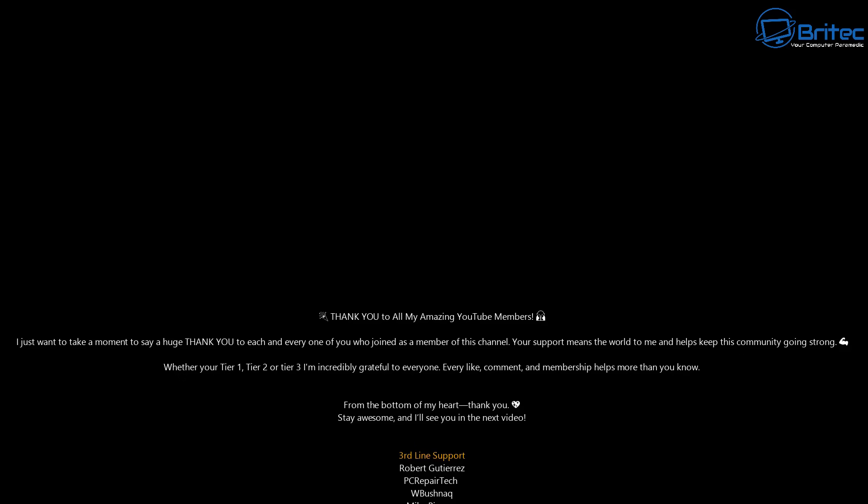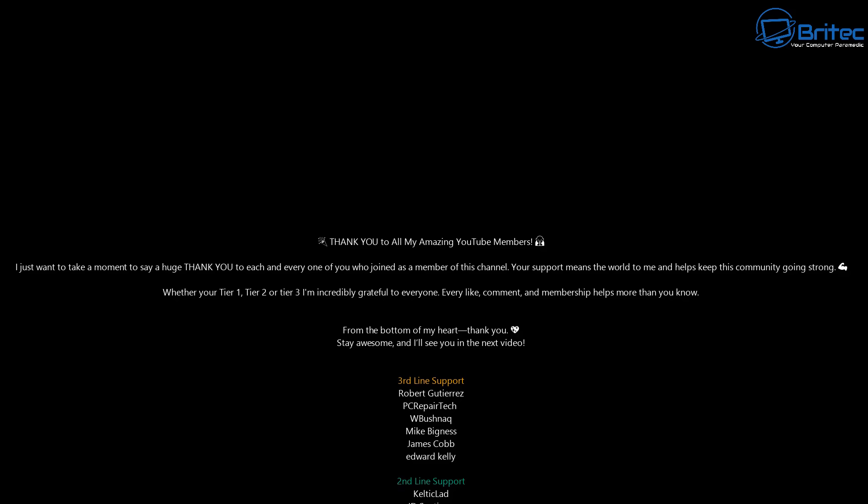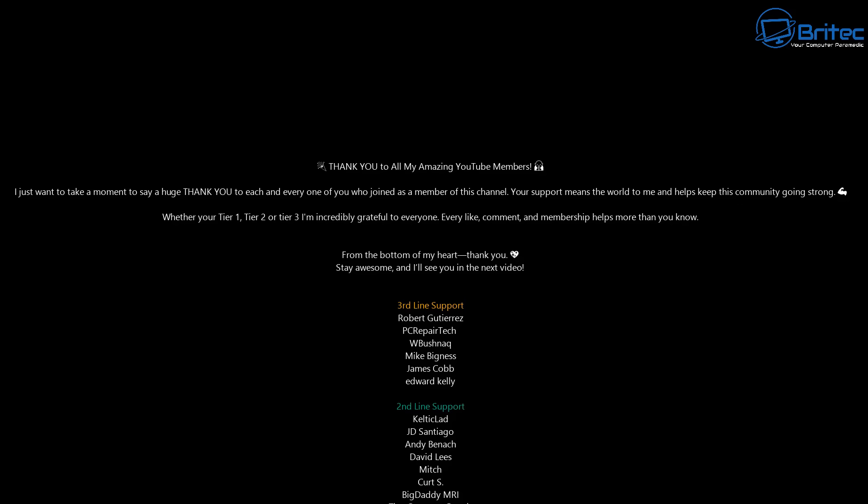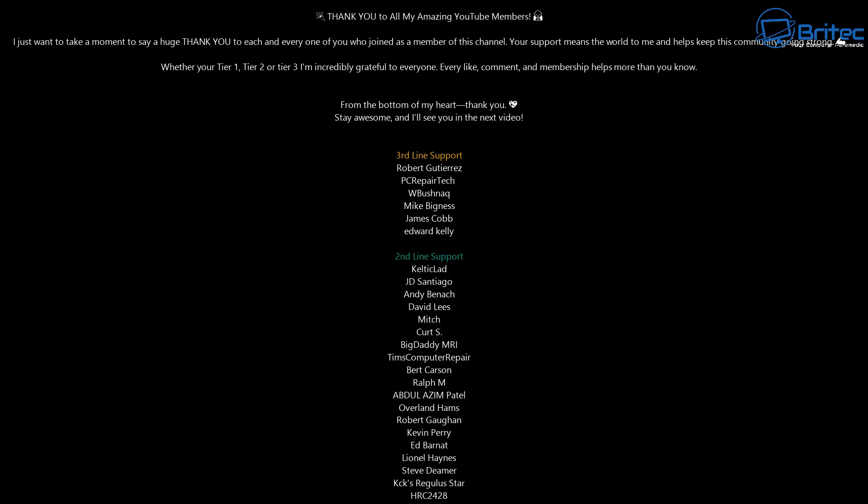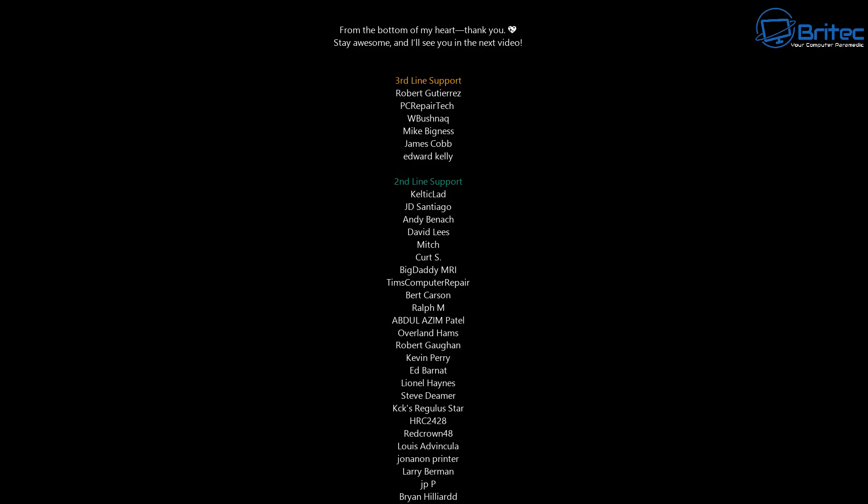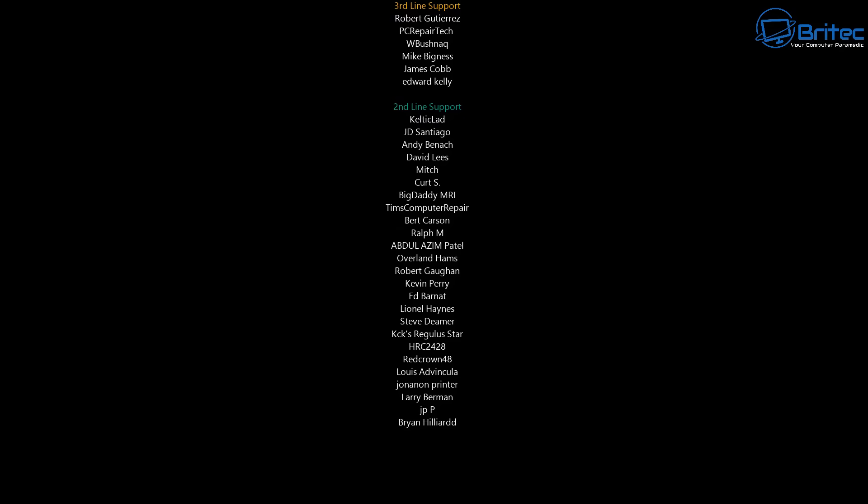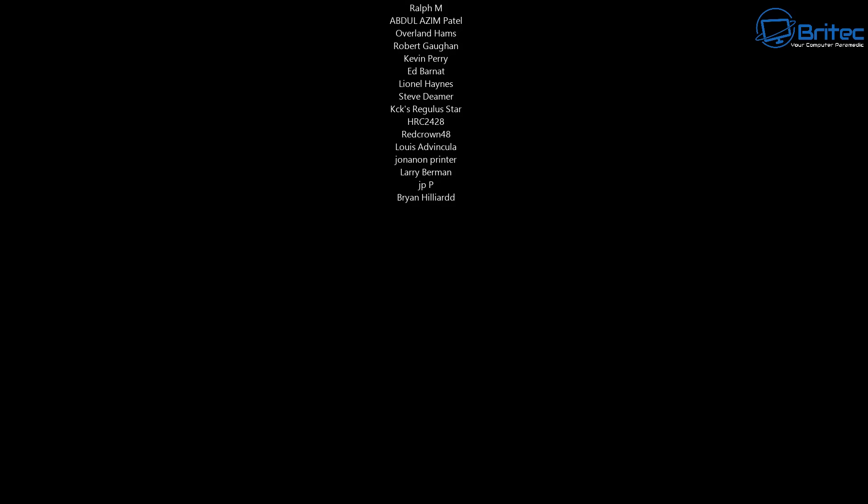Unfortunately you are going to have to do it whether you like it or not or you're not going to receive any security updates. Anyway my name has been Brian from brightechcomputers.co.uk I shall catch you in the next video or I'll see you on the discord server links in the video description. Bye for now.